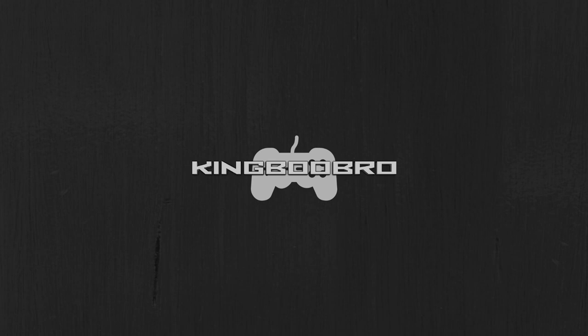And finally we have King Boo Bro. This is what I made, looks like a banner. Yeah, alright guys, hope you enjoy this video and see you.